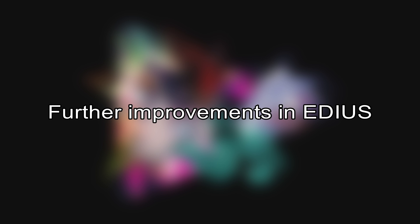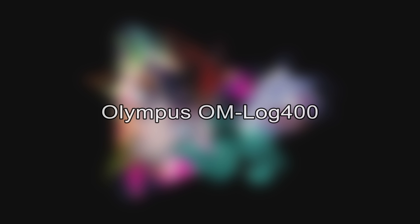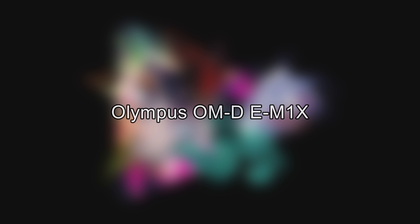Further improvements in EDIUS. The Olympus OM Log 400 mode is supported. EDIUS now works with the color space of Olympus cameras like the OM-D E-M1X.